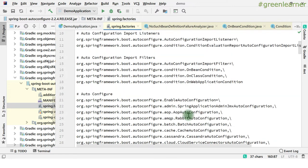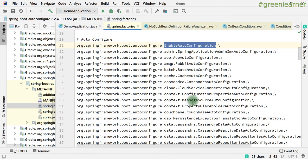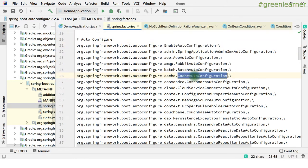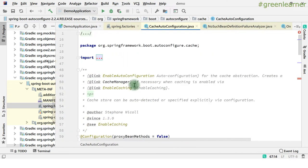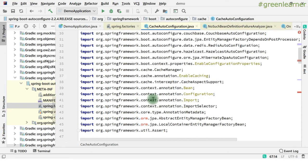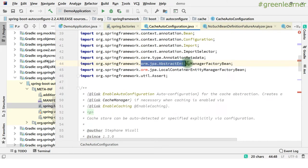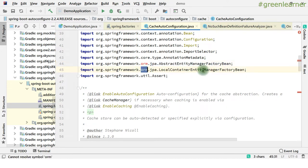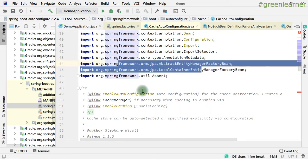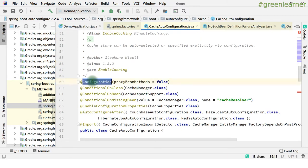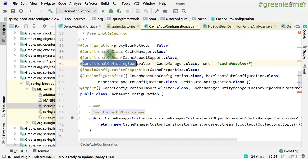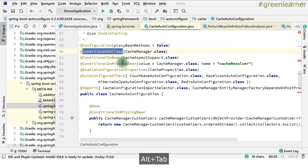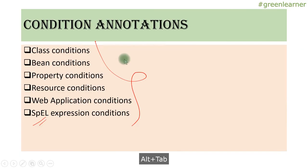Now let's go ahead and analyze one of these auto configuration classes and what it is doing inside. I am taking the example of CacheAutoConfiguration. There are many things going on here — you are getting this error for ORM JPA, so it is expecting this dependency but we have not included it. So now the main things start here: @Configuration is there so that things get loaded into the system. @ConditionalOnBean, @ConditionalOnMissingBean — these are the condition annotations that I have explained. These are the few categories: class, bean, property conditions.